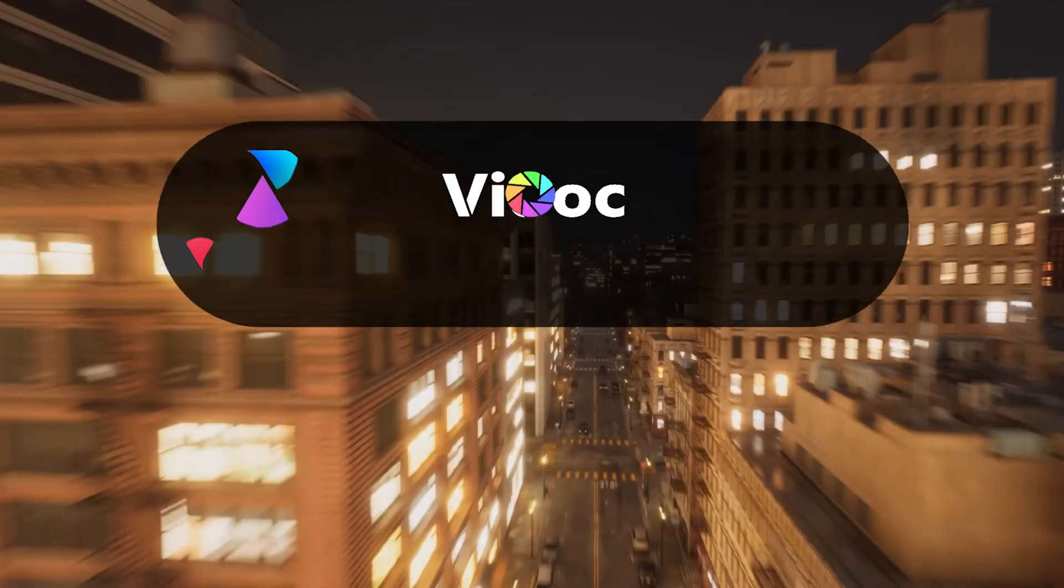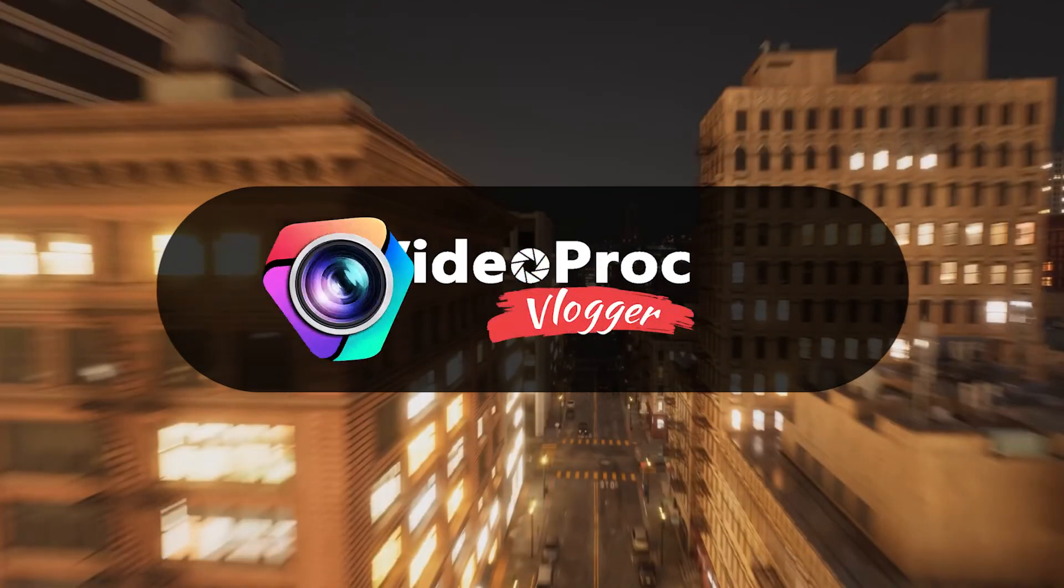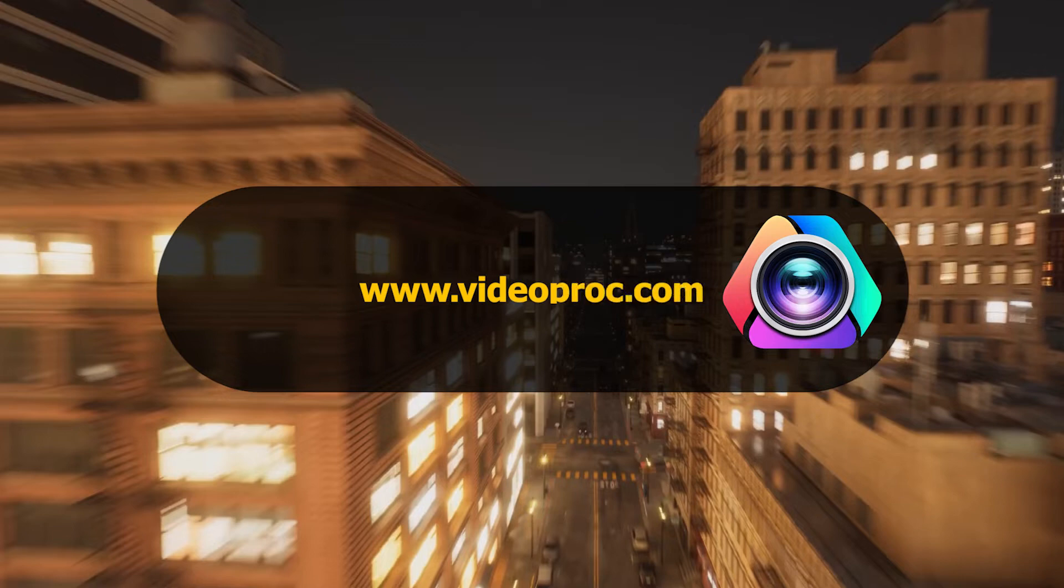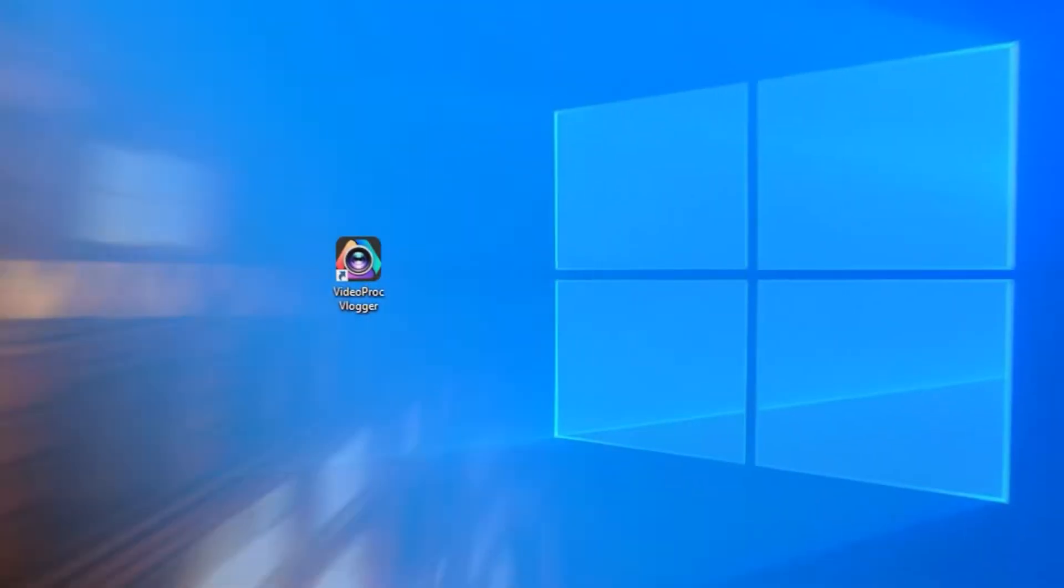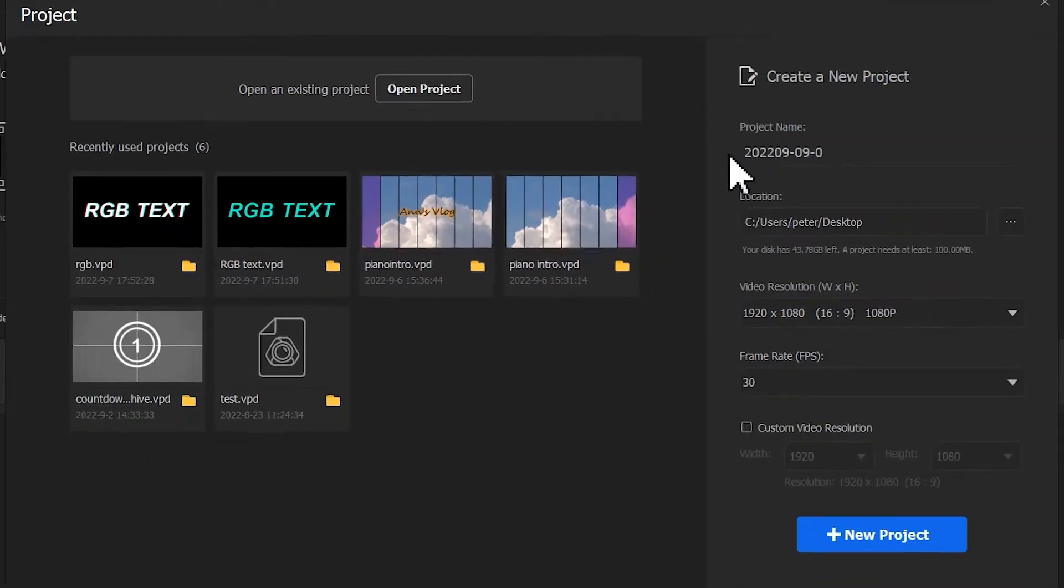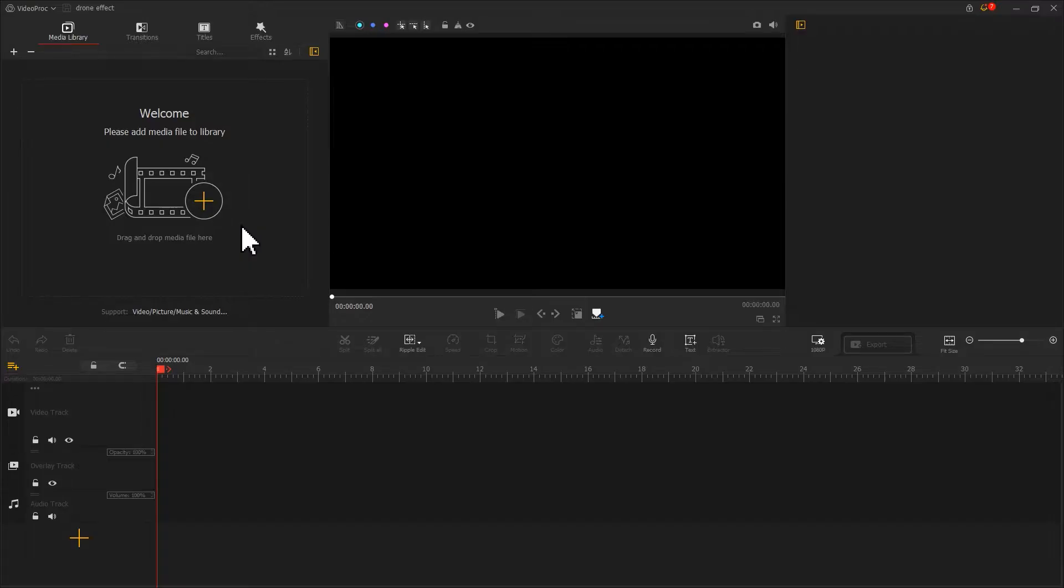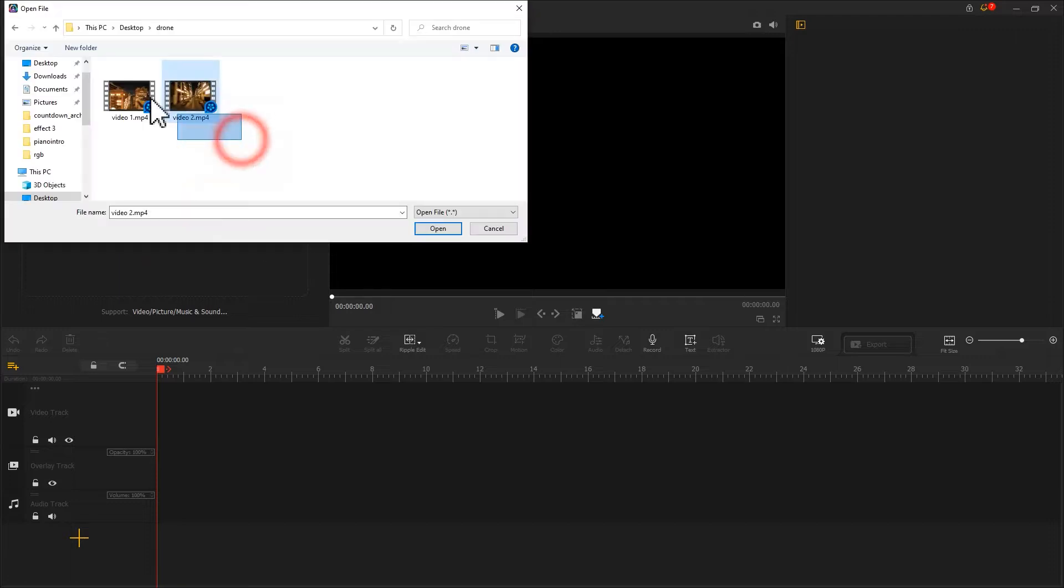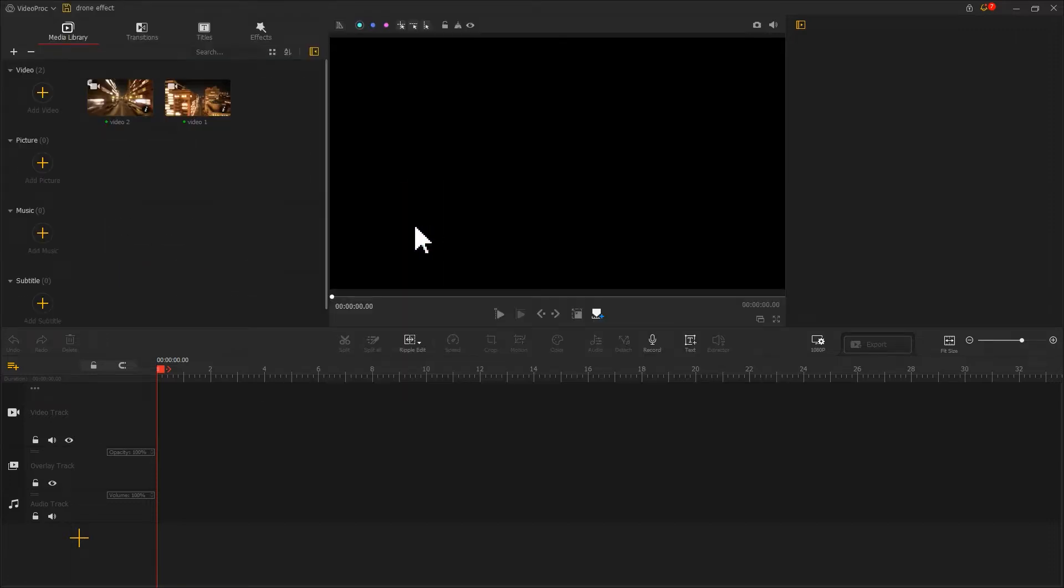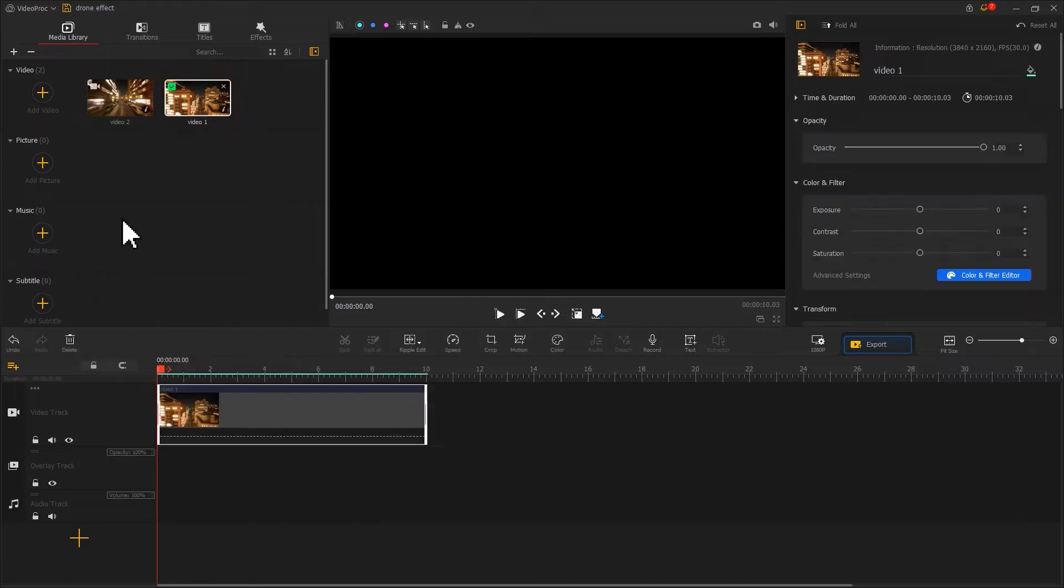Before getting started, be sure to download Video Product Flagger from the comment section. Launch Video Product Flagger, start a new project. Let's firstly drag two drone clips onto the program. Add them to the video track by turn.